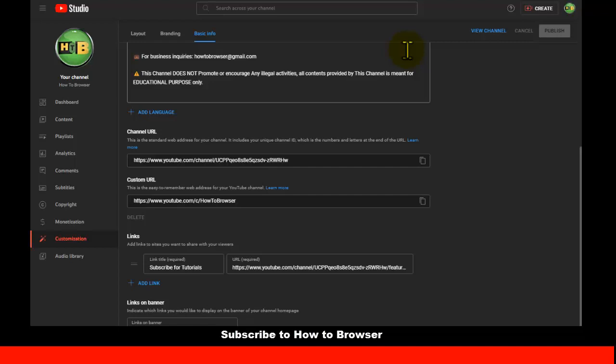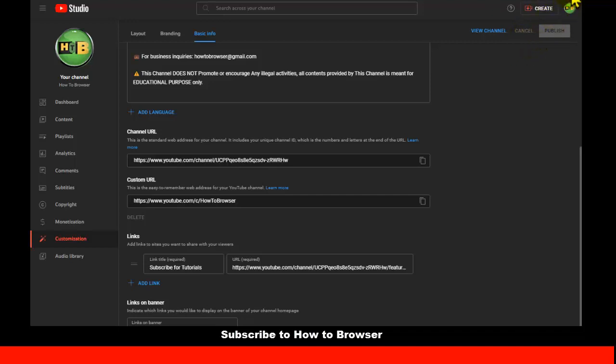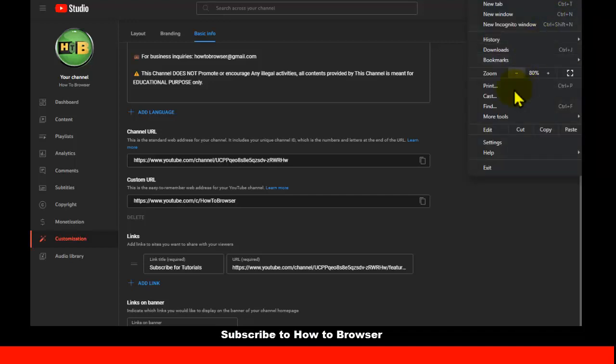And also, if you don't want to use a different browser, then what I suggest is to simply clear your browsing history. So go to settings.